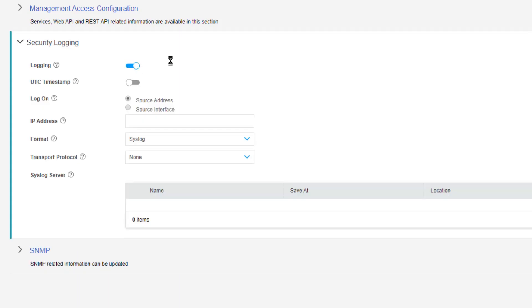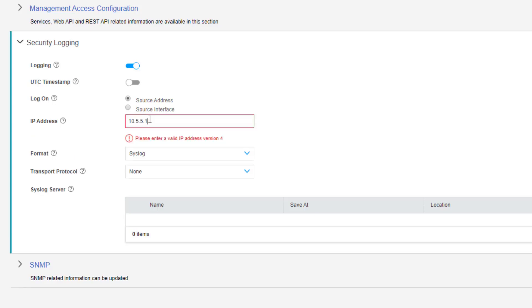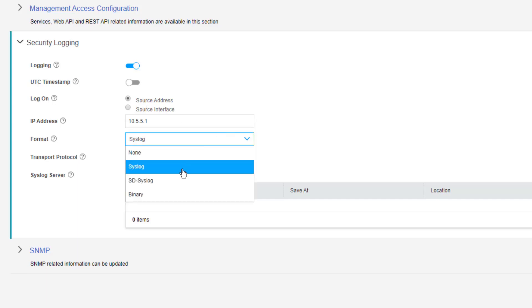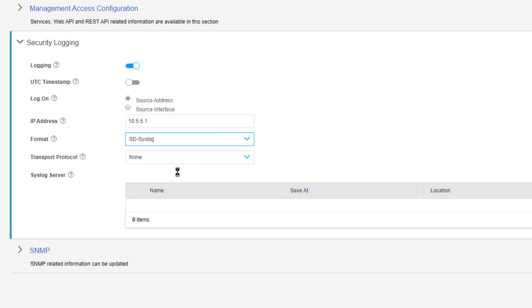We can configure the logs to come from a certain source address or source interface. We can specify the source address here and that's the address of the interface that is pointed towards the syslog server. Then we want to set the format to SD syslog.